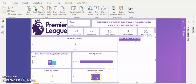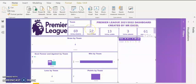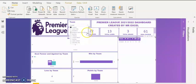How many points were amassed by Arsenal? They have 69 points in total. Let's pick another team. I'm going to focus on the top five teams in the Premier League. So I'm going to click on my slicer again and click on the dropdown arrow. I'm going to look for Tottenham, which came fourth in the Premier League.